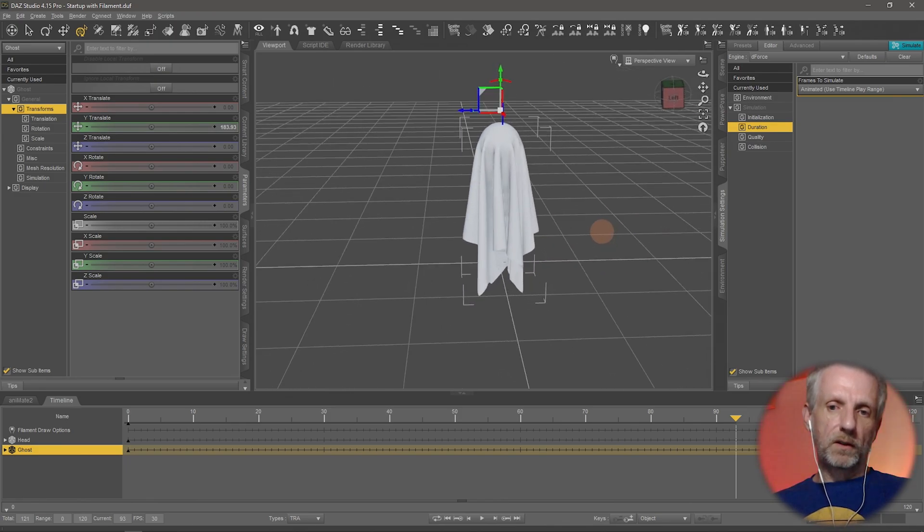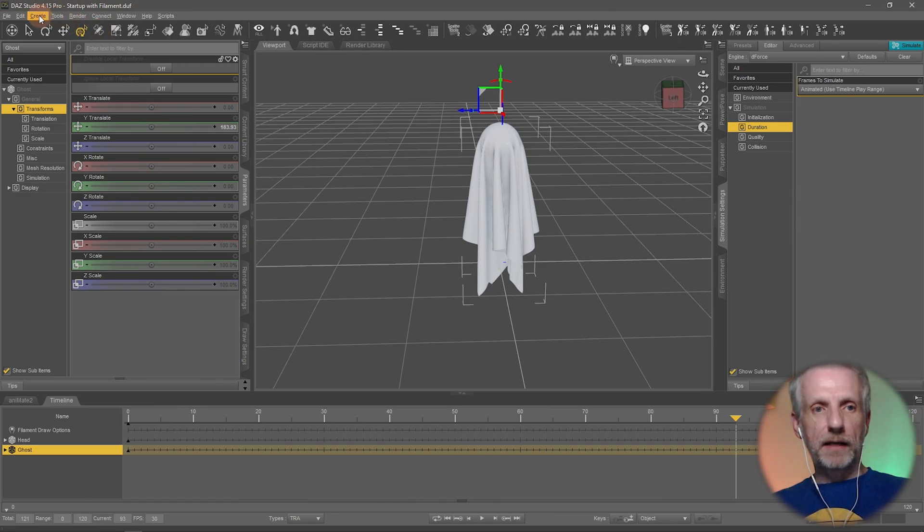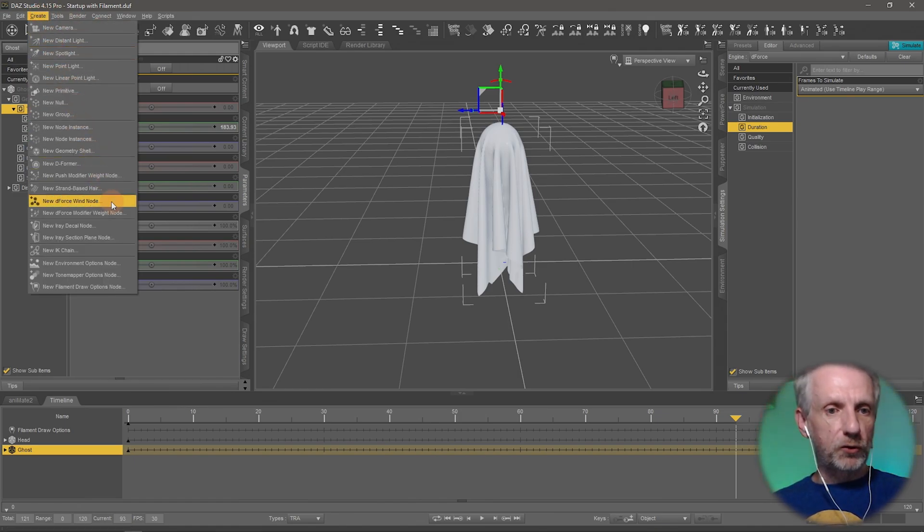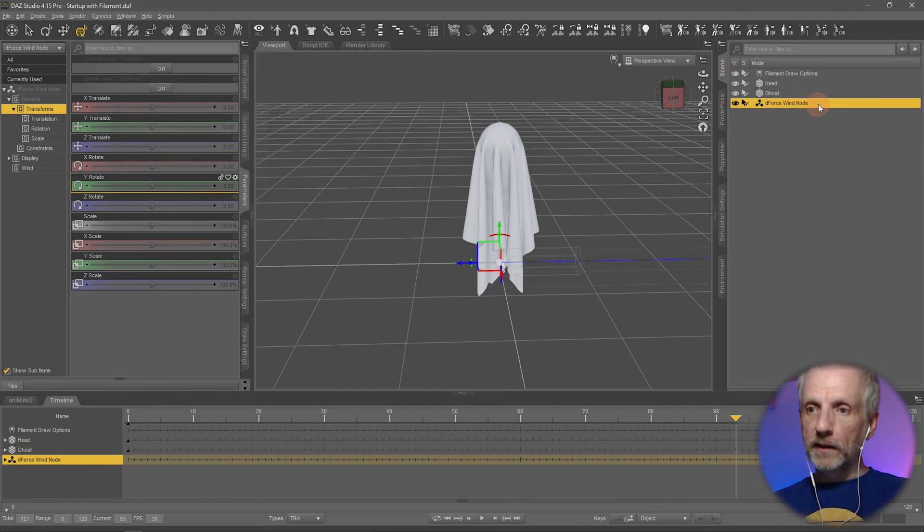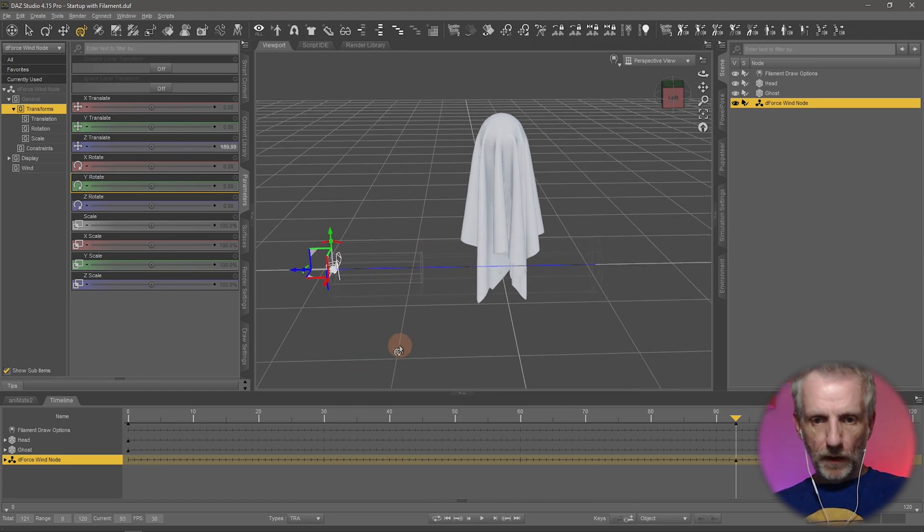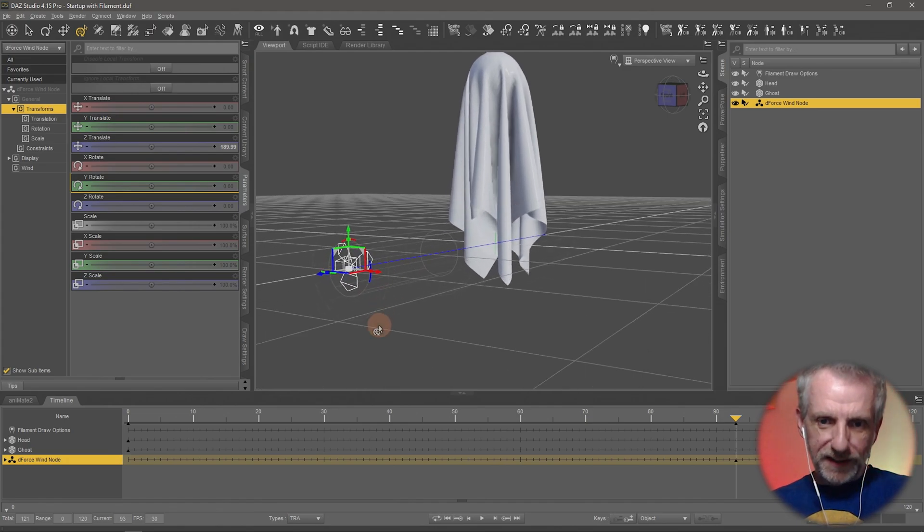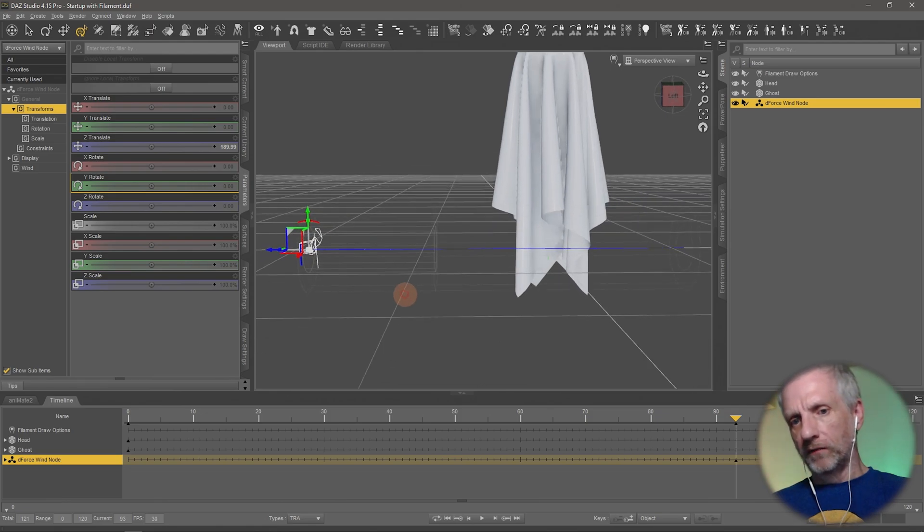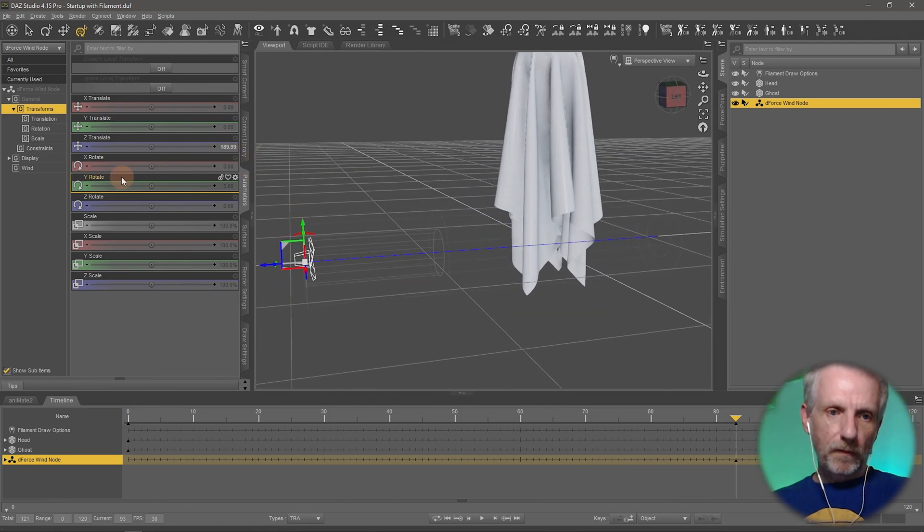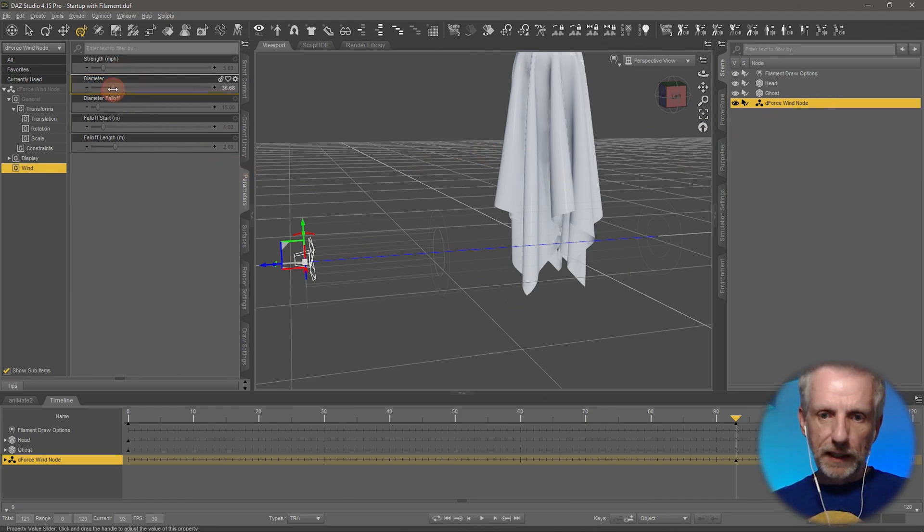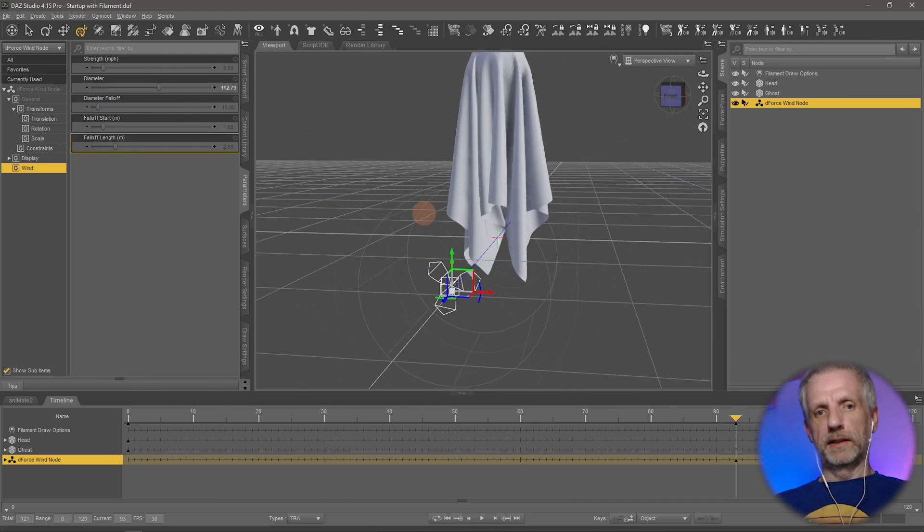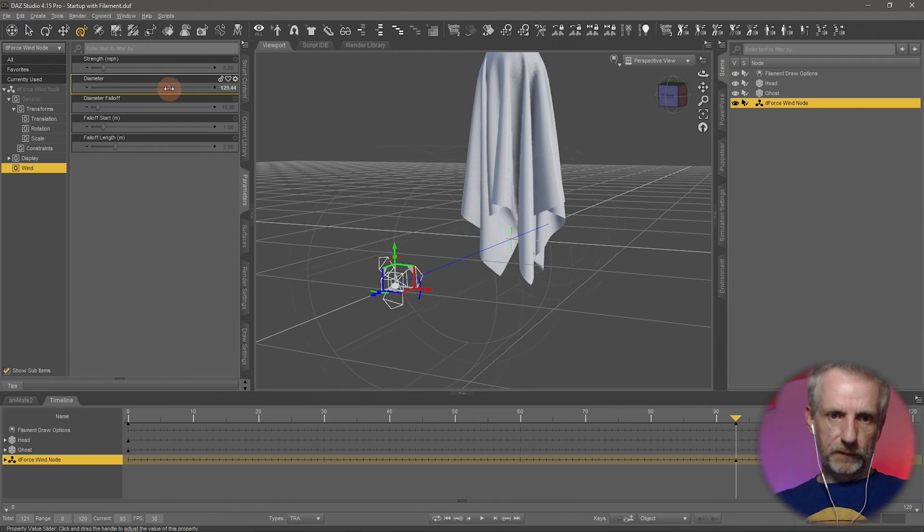I'll create a new deform wind node. We'll move that out a little bit to here. We can see it's a little bit small and the falloff isn't quite long enough for the size of our object. On the parameters tab under Wind, with the deform wind node selected, let's make the diameter a little bit larger, something like 120, that'll do the trick.